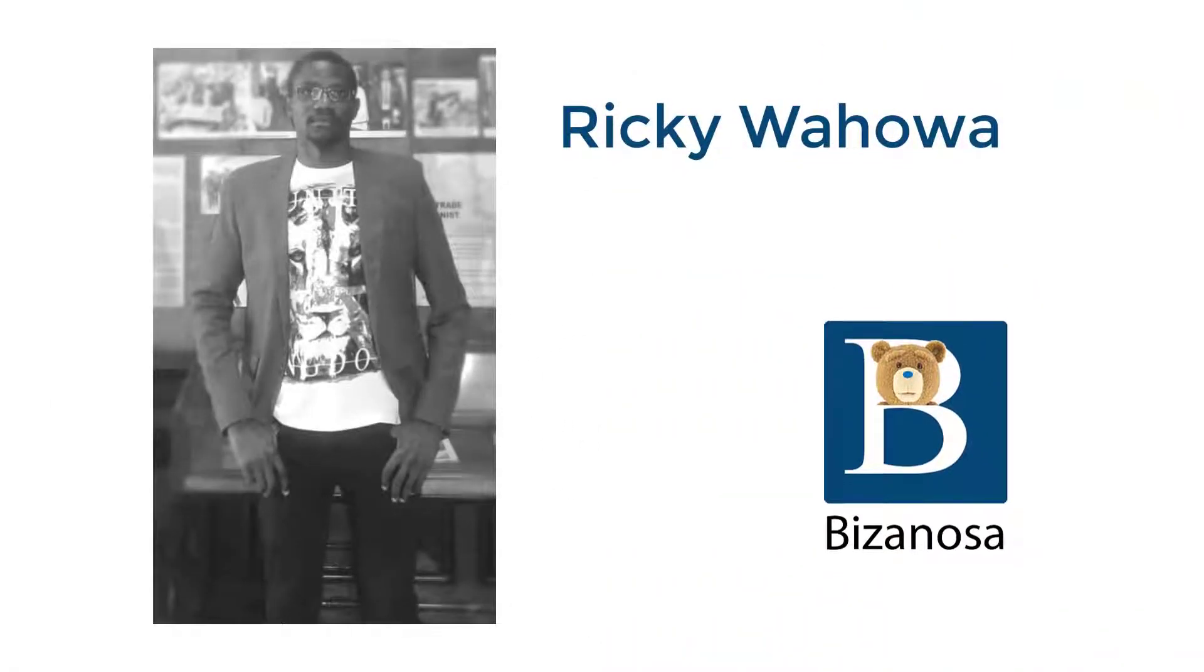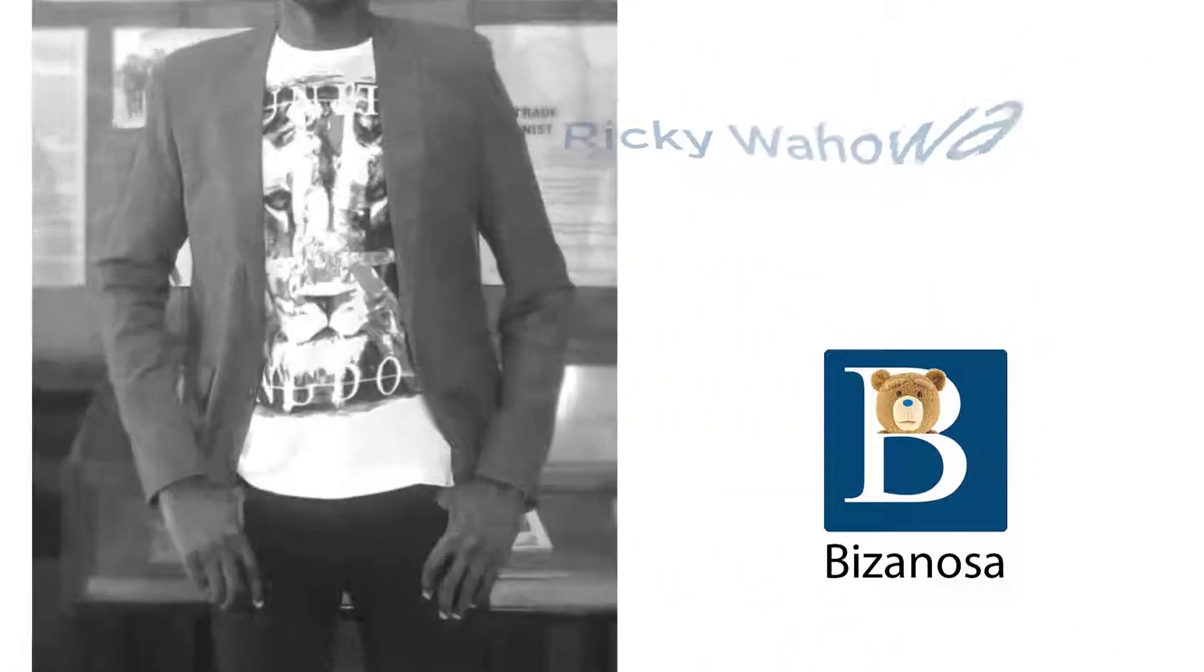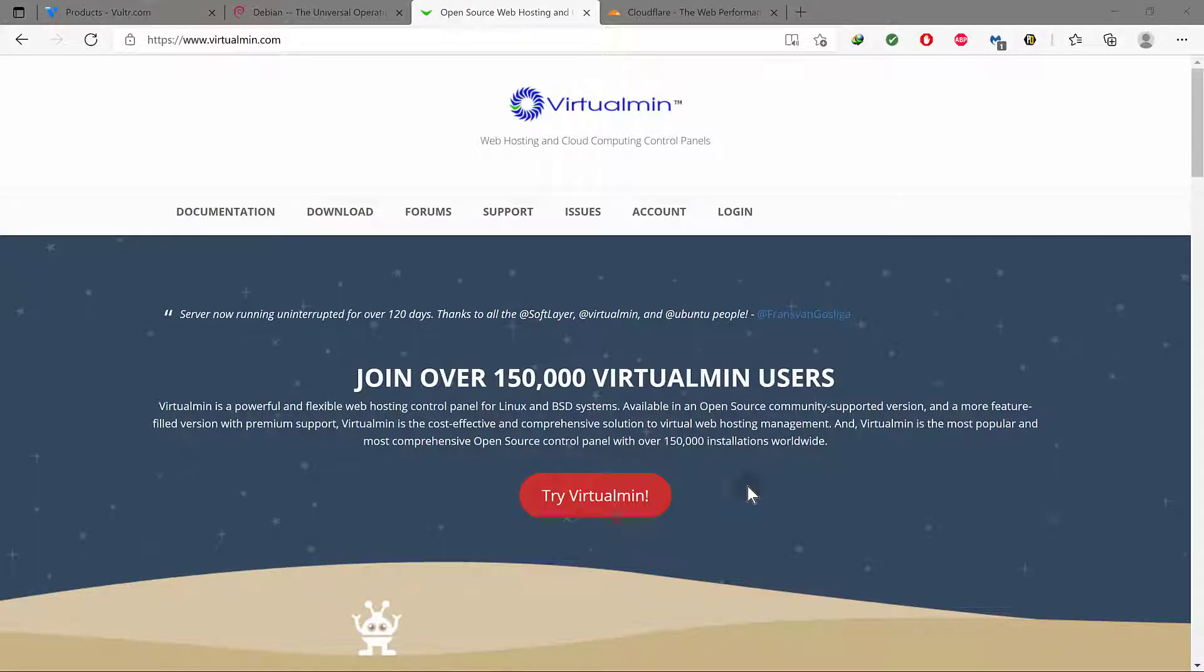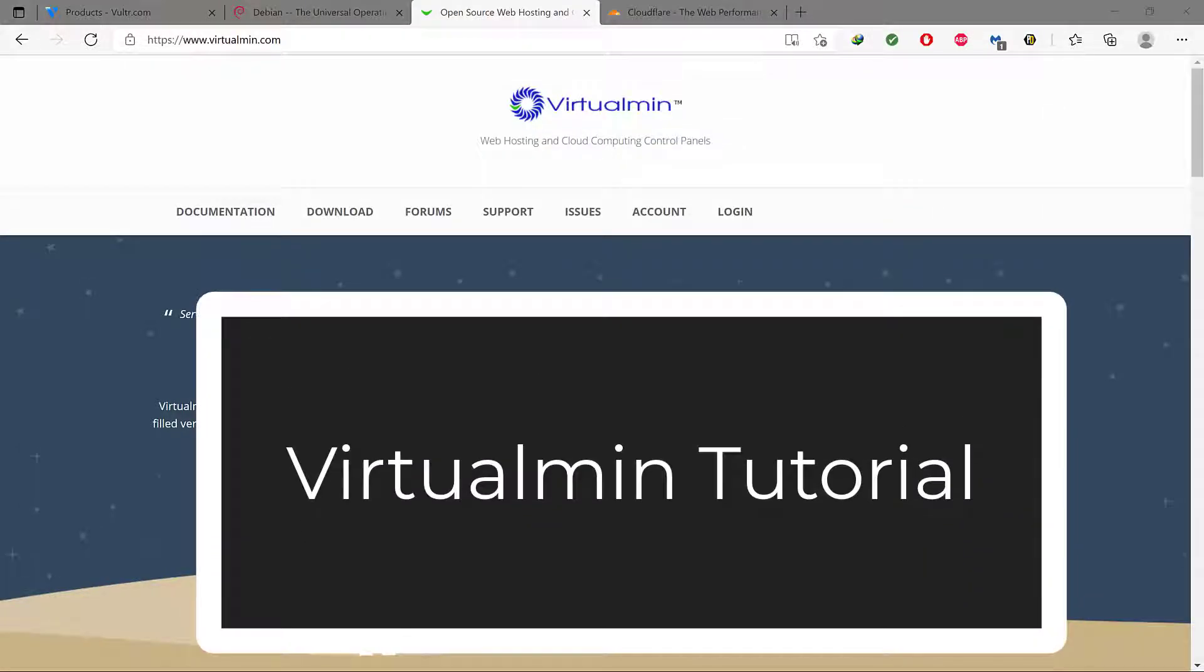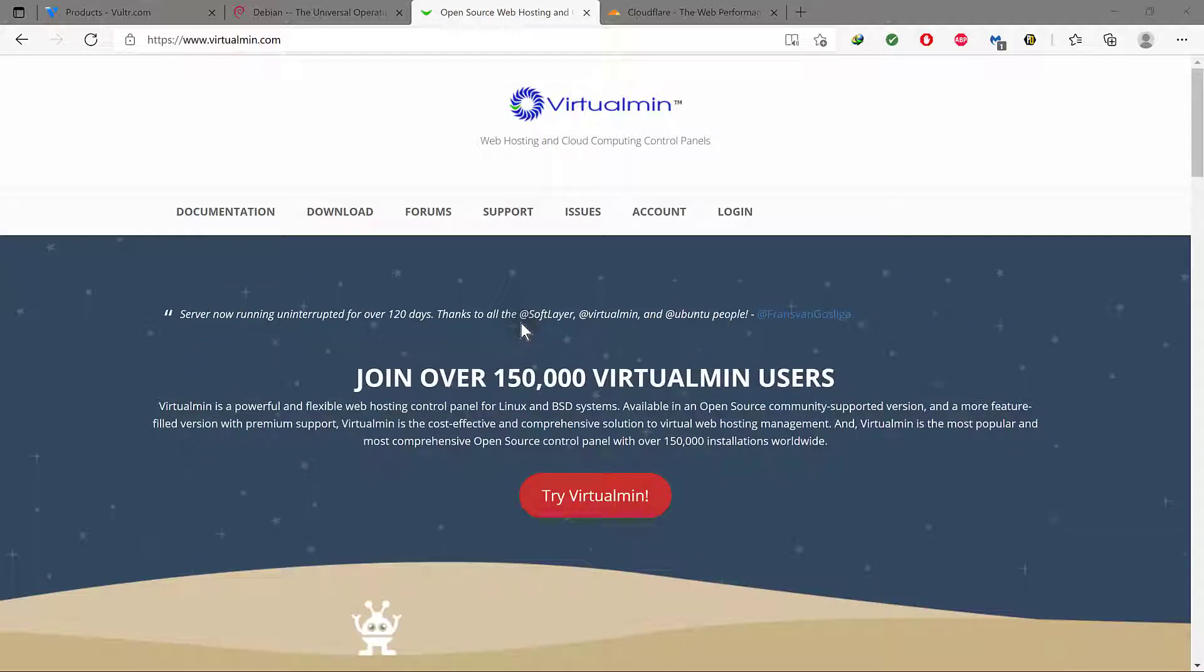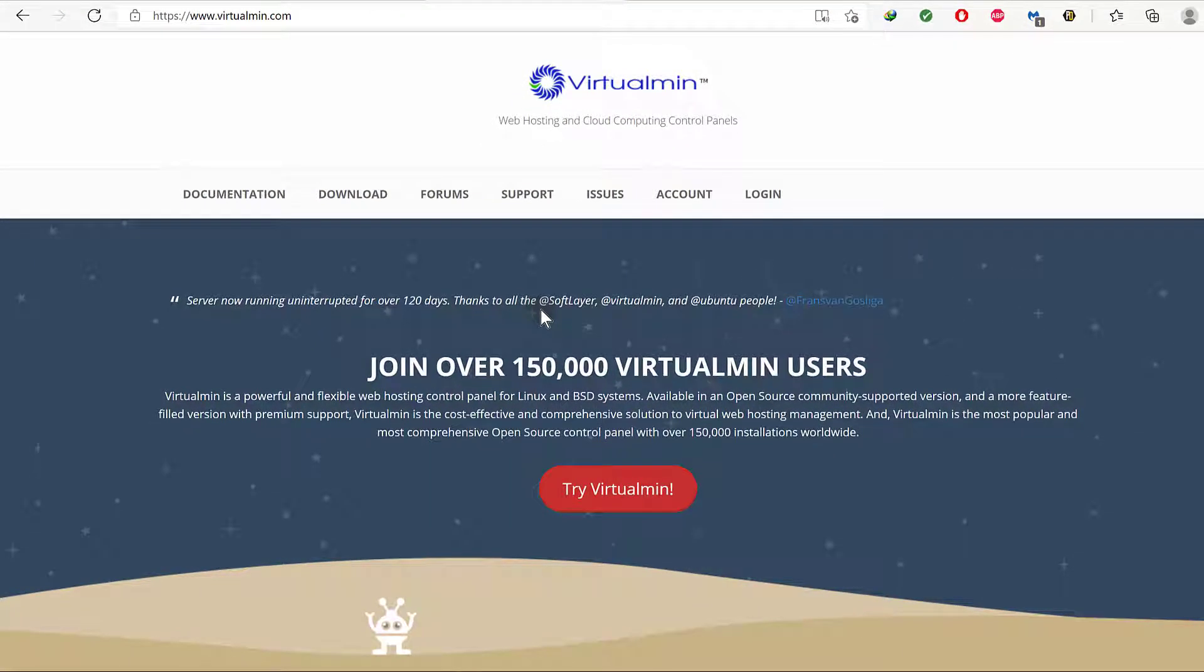Hi, welcome to this Virtualmin tutorial. In this tutorial, I'm going to set up Debian 10, then install Virtualmin, and then show you how you can add a couple of WordPress sites on the Virtualmin server.